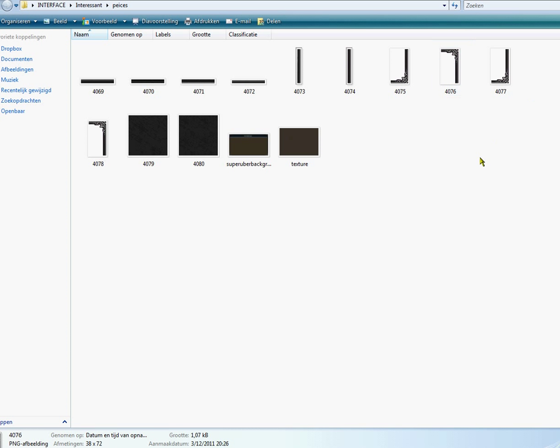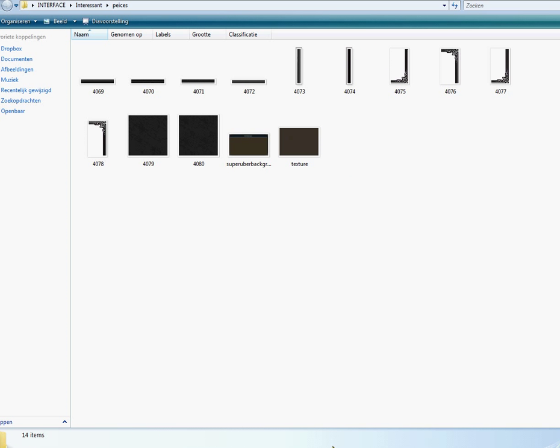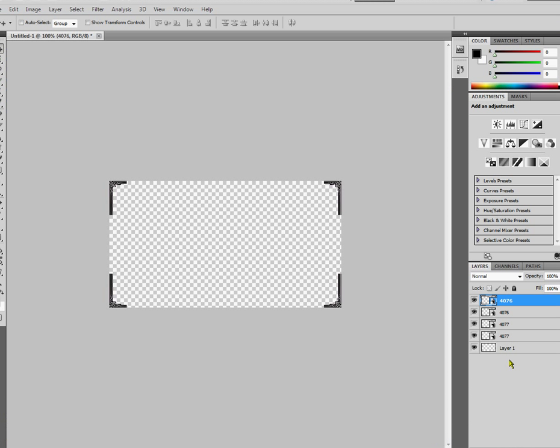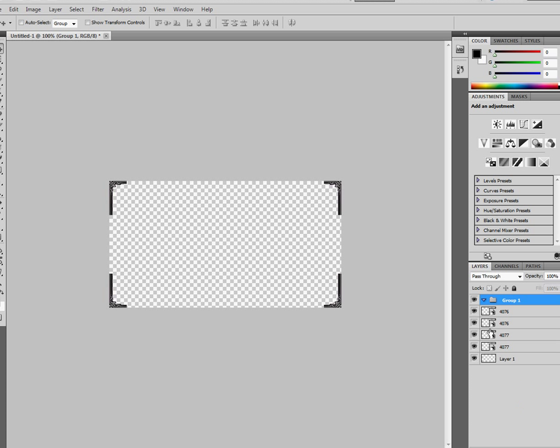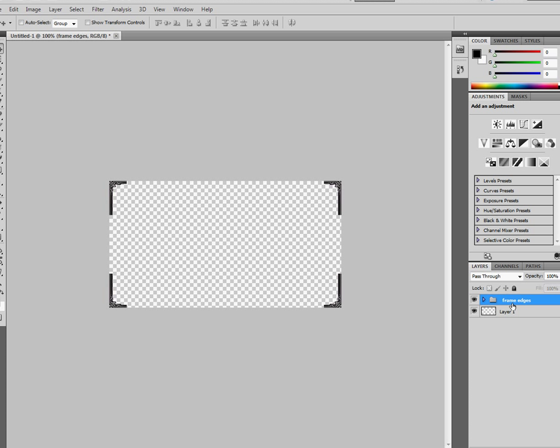Anyway. We want to proceed now with the borders. But before we do that, we want to kind of classify everything. So we're going to have to make a new group and call this frame edges. And we're just going to select all these four things and drag it into frame edges. There we go. And we're going to make this transparent background.